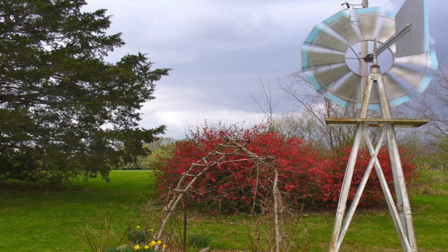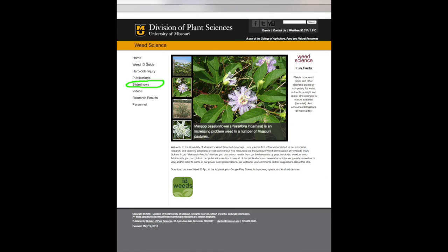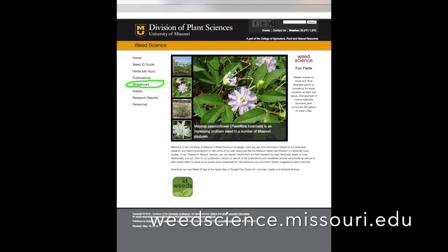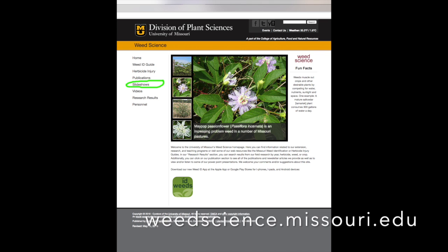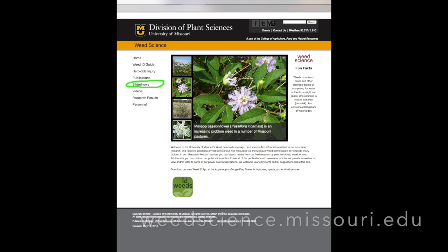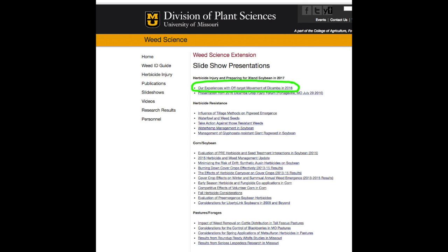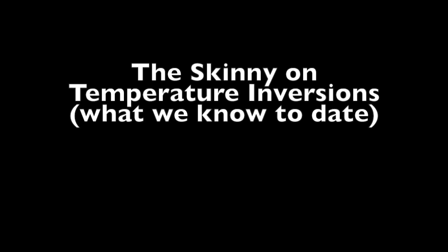This has just been a brief introduction to temperature inversions. We do have some preliminary data on our website — if you go to the fifth tab down on the left side, it's slideshows, and within that page you can see that Dr. Bradley has posted a slideshow summarizing the injury that occurred in southeast Missouri this year and some of the factors that may have contributed to that off-target movement. Our preliminary data suggests that temperature inversions may have been one of multiple factors that contributed.